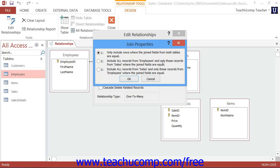Most often, you will not need to change these settings, as you normally want Join Type 1 in a relational database.